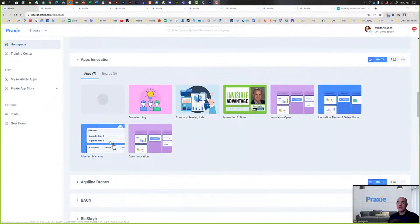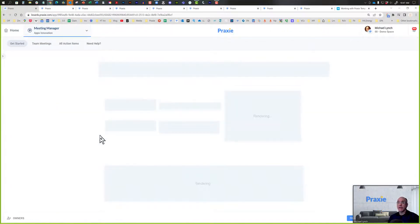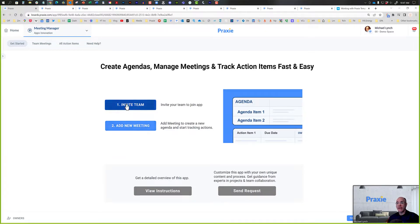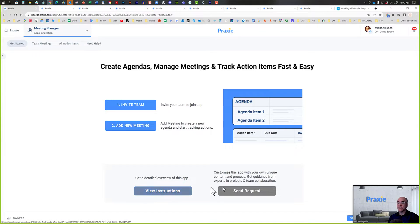To get started, simply click the Meeting Manager app, and that will open the app to its setup page. Now, you can invite other team members, you can add new meetings from here, you can view detailed instructions, or if you want some support, send a request to our team.